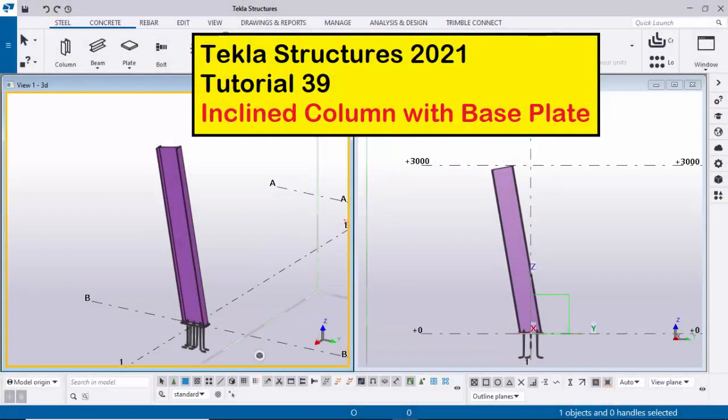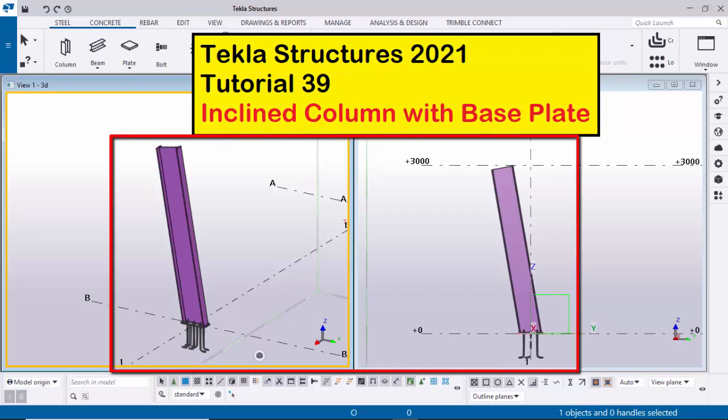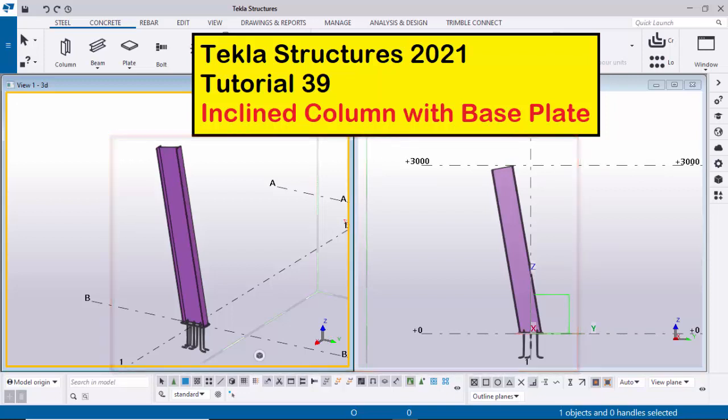Hi viewers, welcome to Ganeshki YouTube channel. In this tutorial I am going to explain how to create an inclined column with base plate in Tekla Structures, just like this. Let's start.